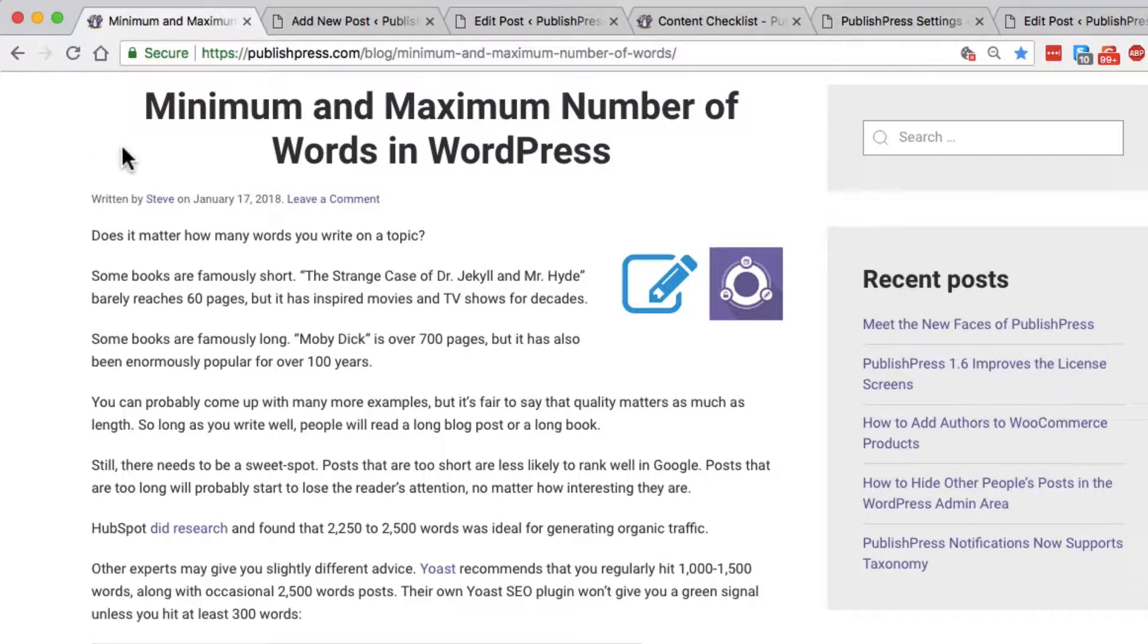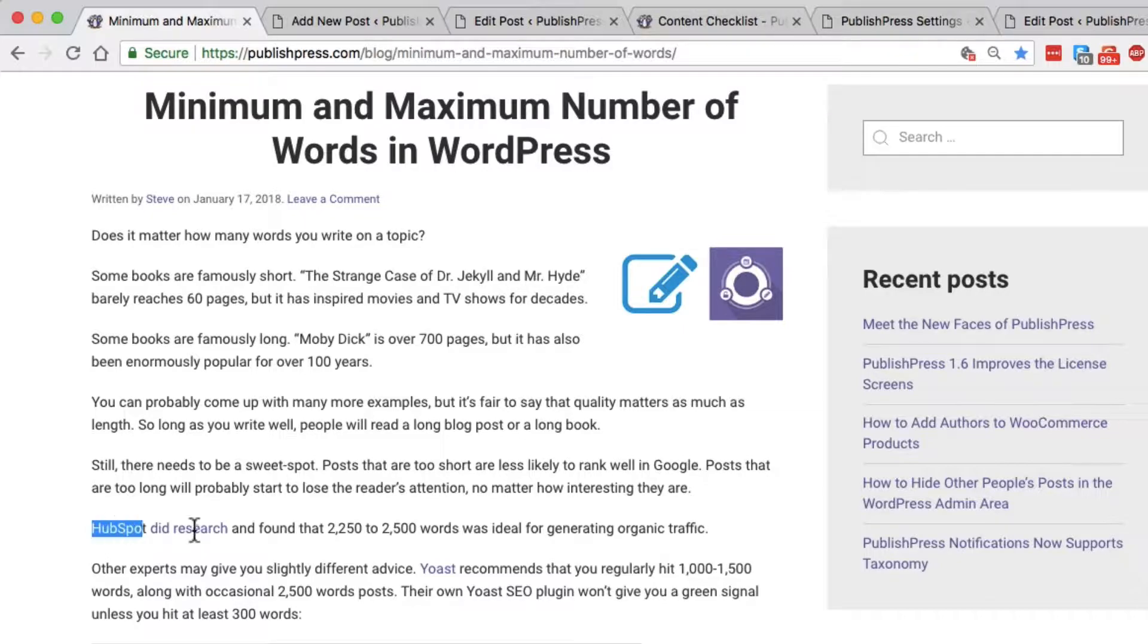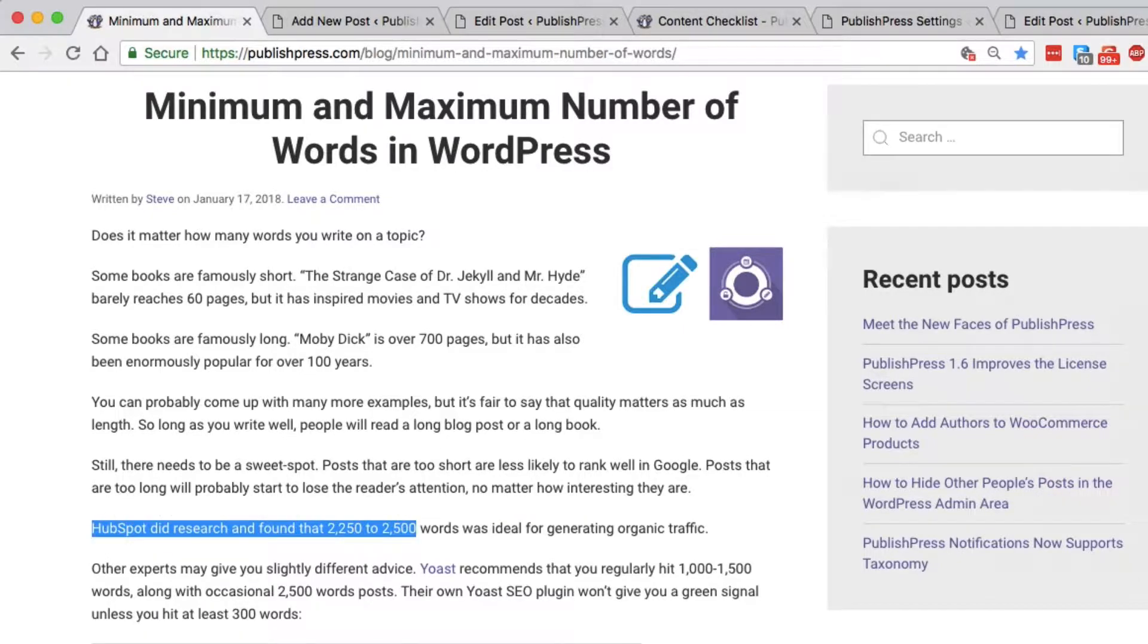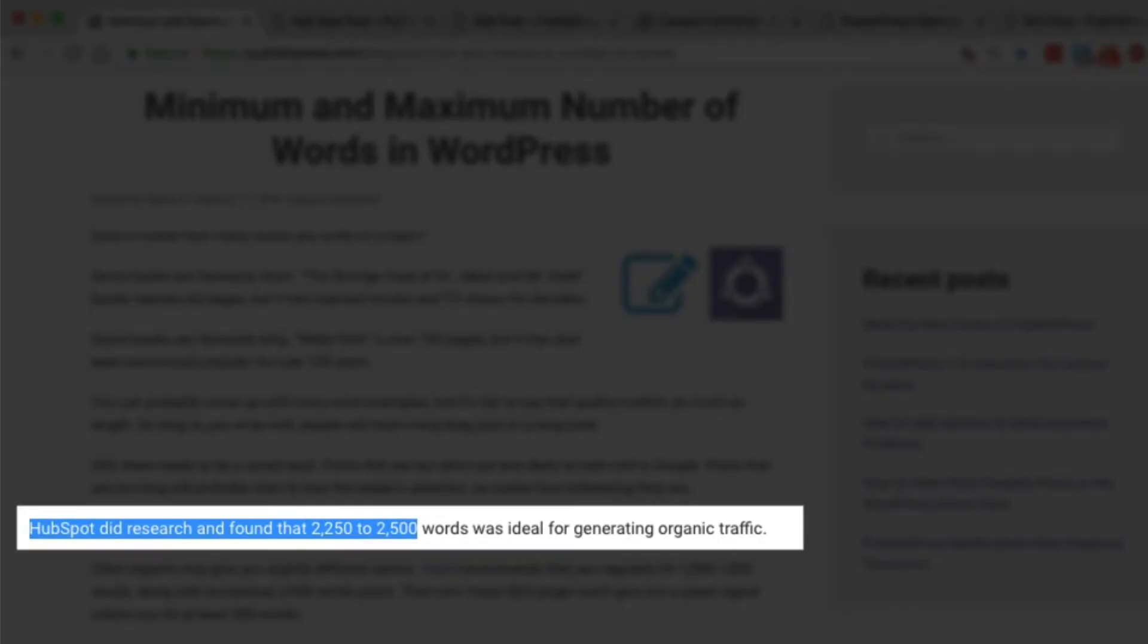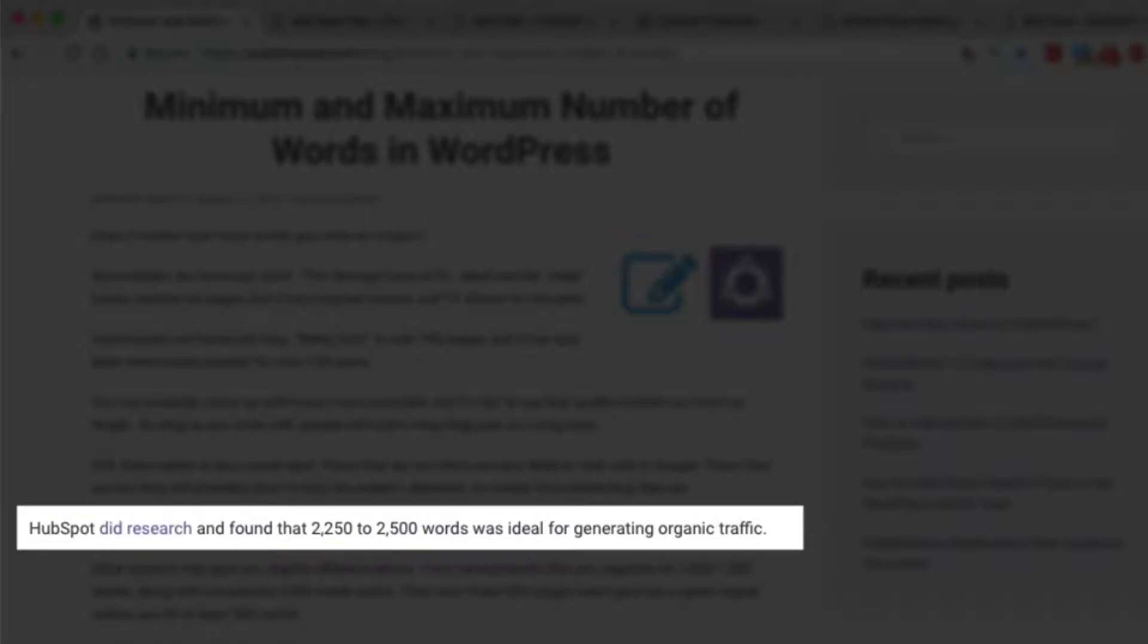Exactly how much content you need to have is a matter of dispute. HubSpot, which is a marketing company, did research and found that 2250 to 2500 words was the sweet spot for generating organic traffic.